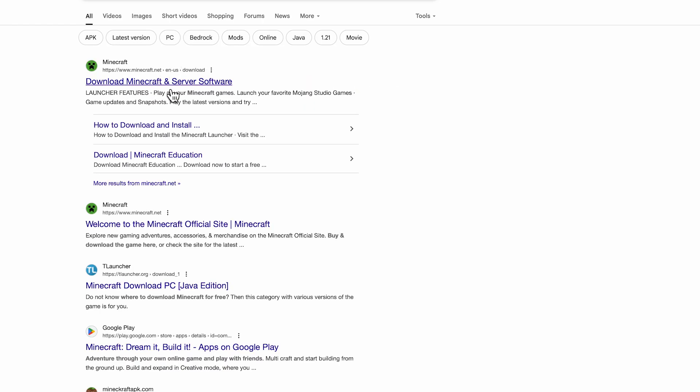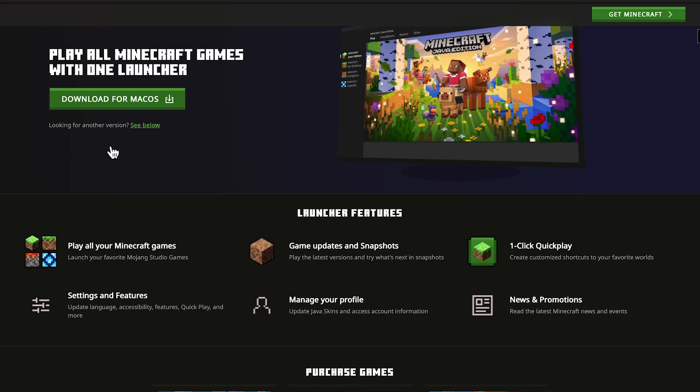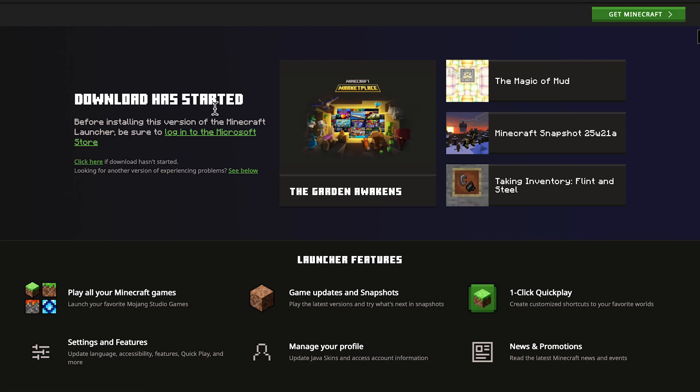Click on this top website here, which is the official Minecraft website, and then you'll need to select this button download for Mac OS, and that should download to your downloads folder.